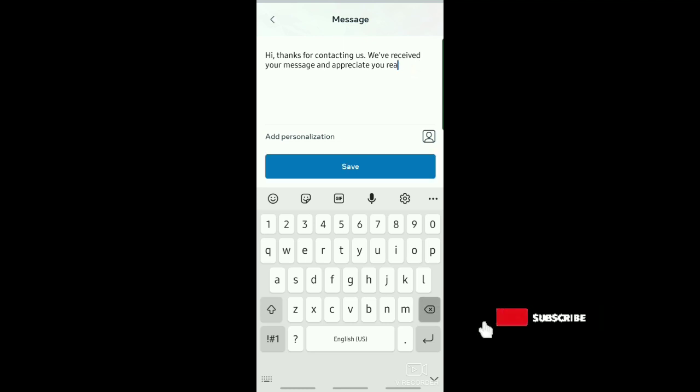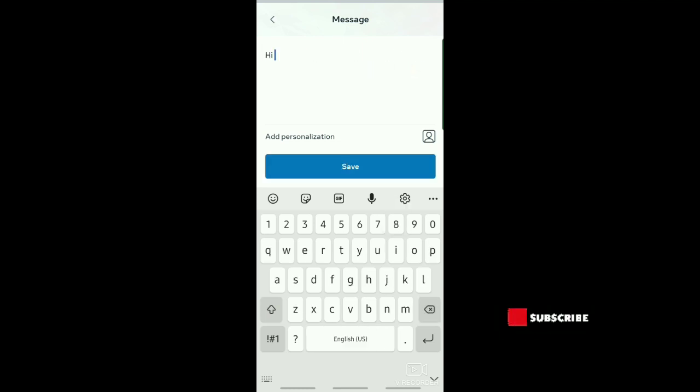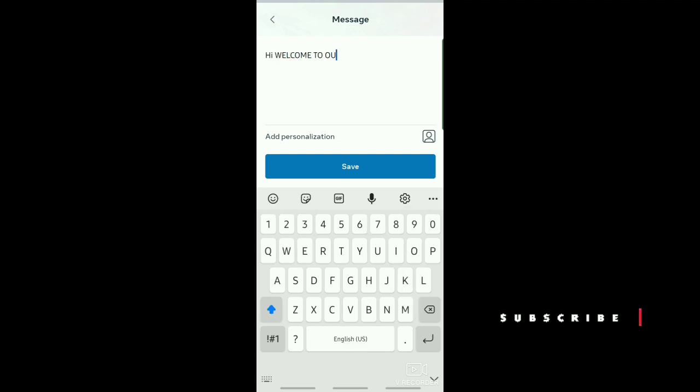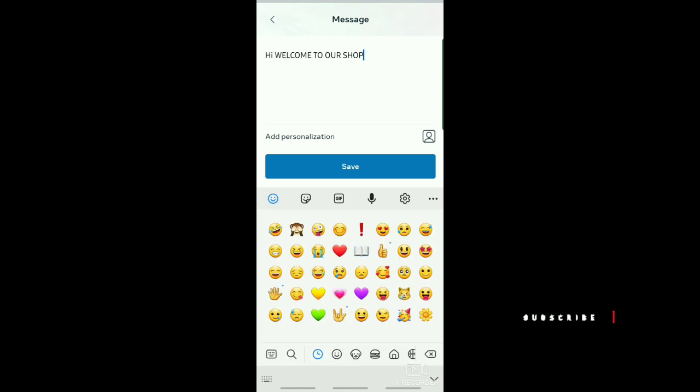You can enter any message that you want and then after that just tap on save. And that's it! I hope this video helped you out. Thank you for watching. Don't forget to like and subscribe.